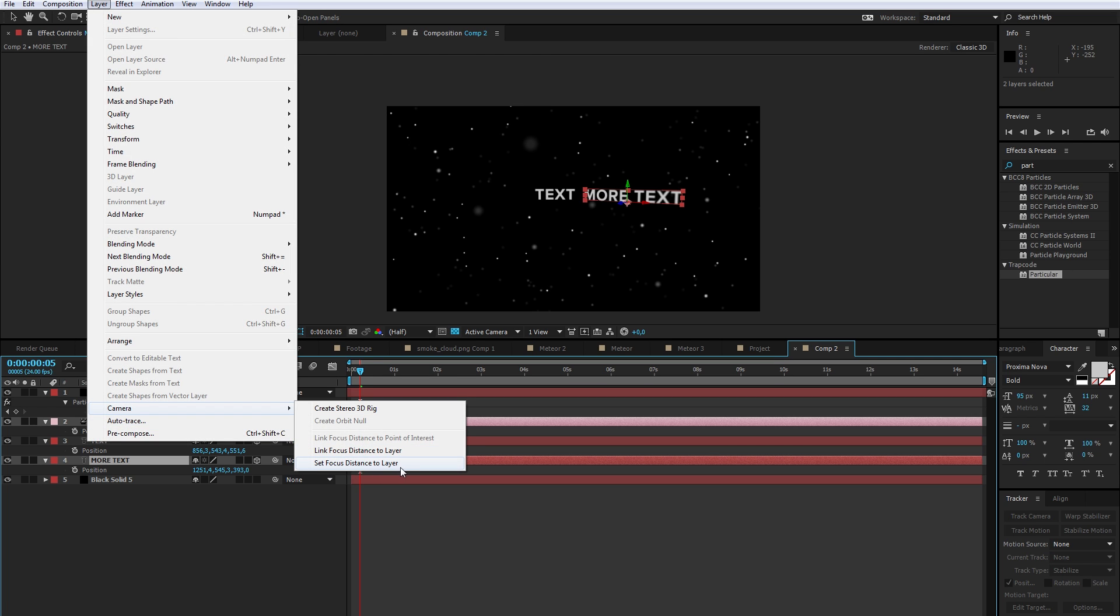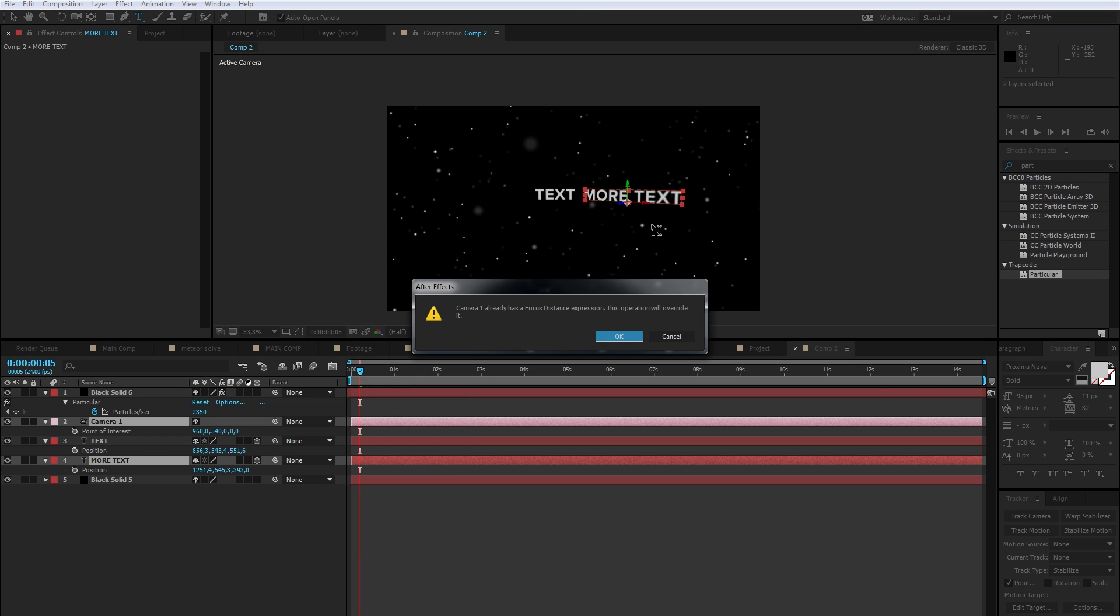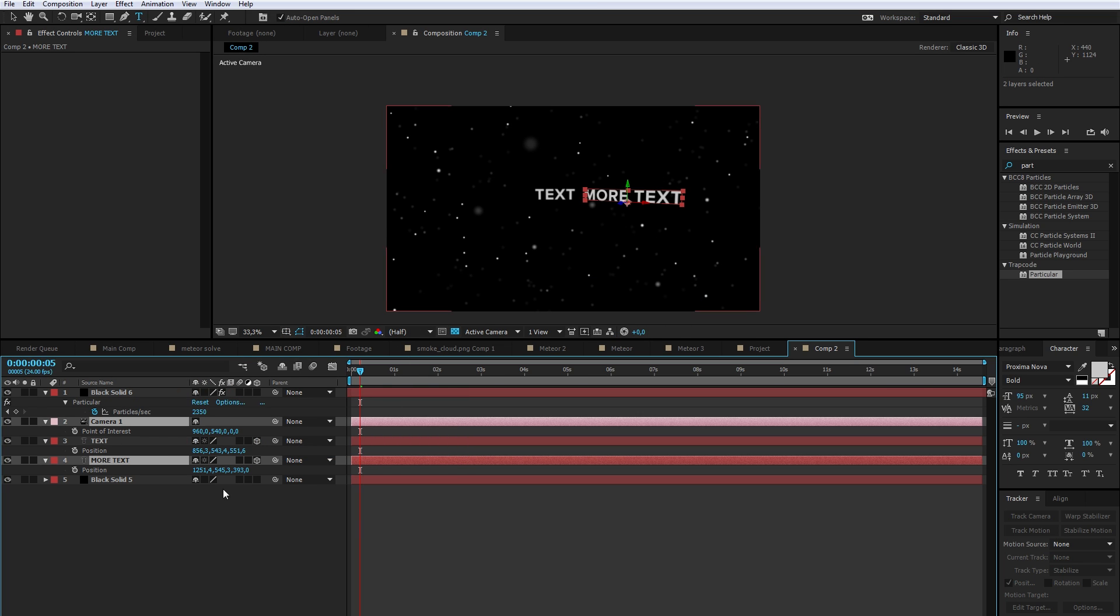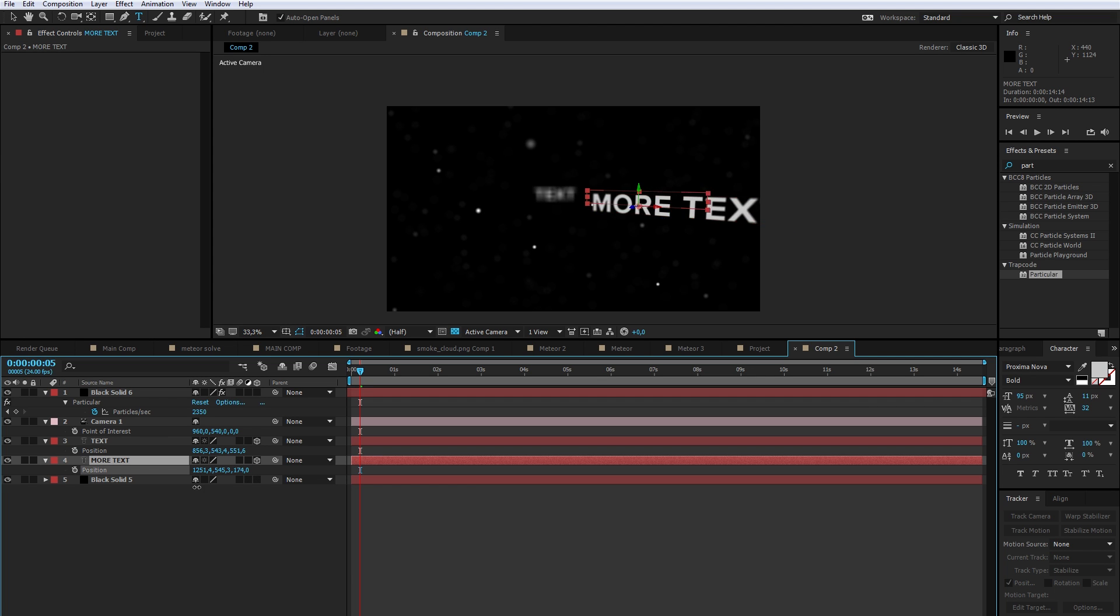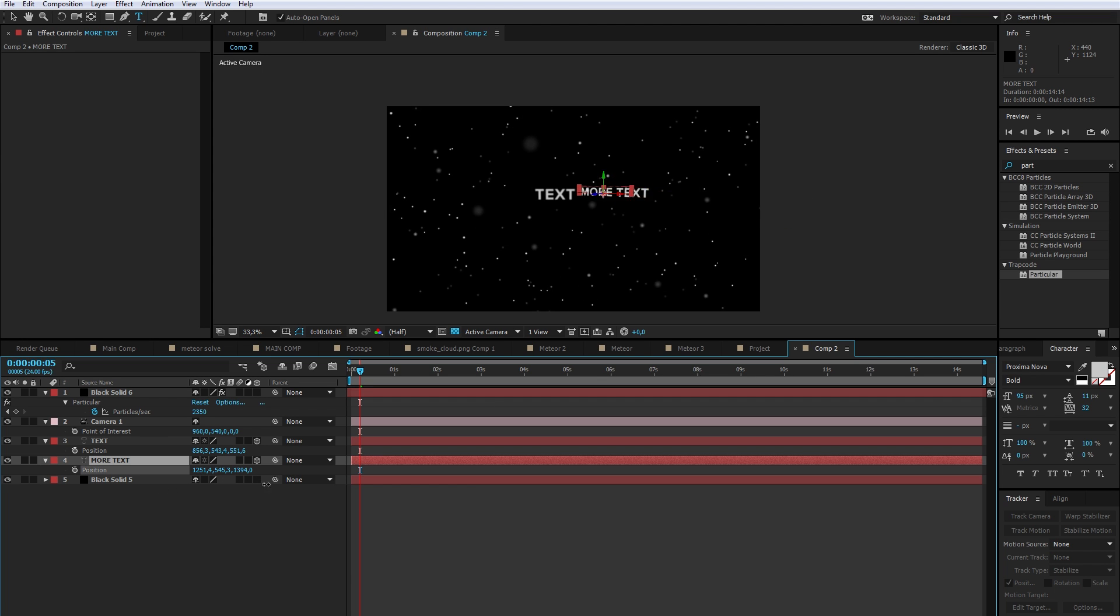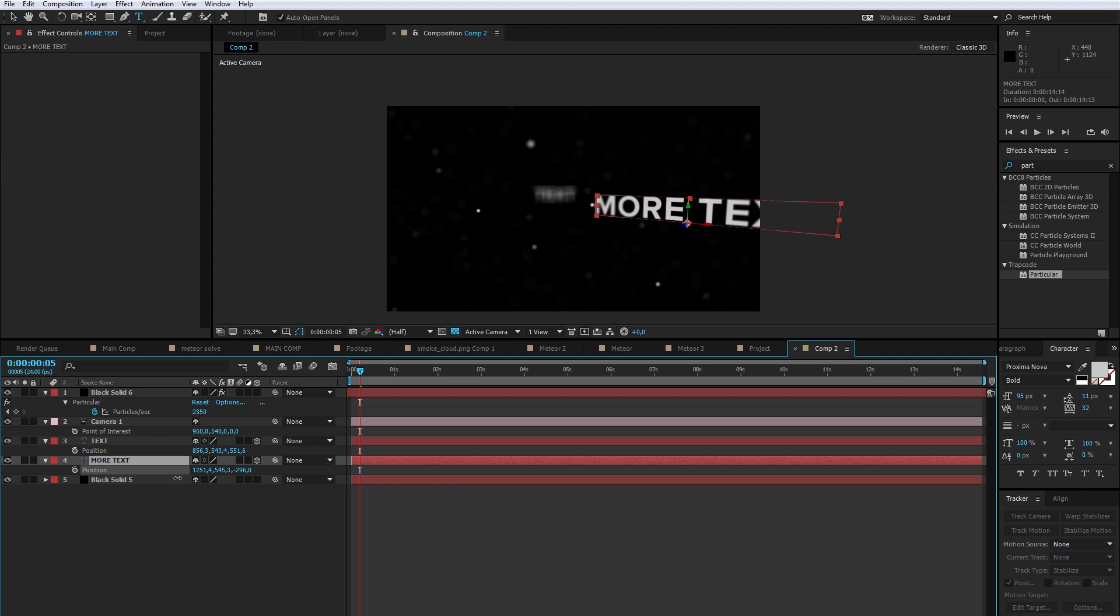Set Focus Distance to Layer would set it to that moment in time if you don't want it to be linked the entire sequence and just have it linked to that frame.